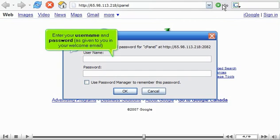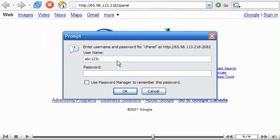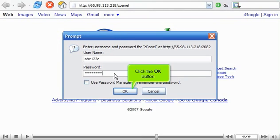Enter your username and password as given to you in your welcome email. Click the OK button.